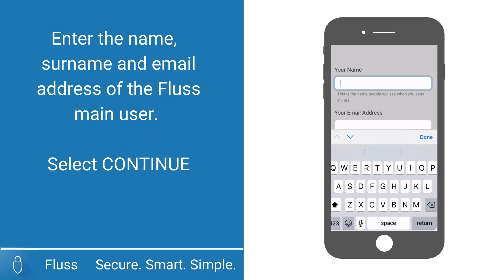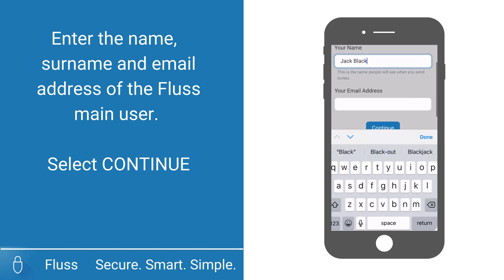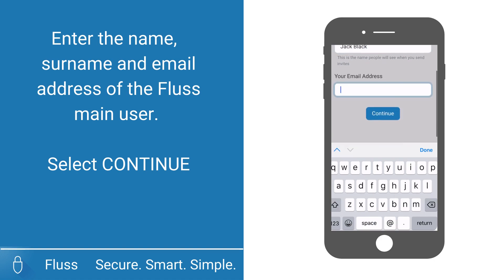Enter the name that you would like people to see when you send a Fluss access invitation to them. Enter the email address of the main user and select continue.